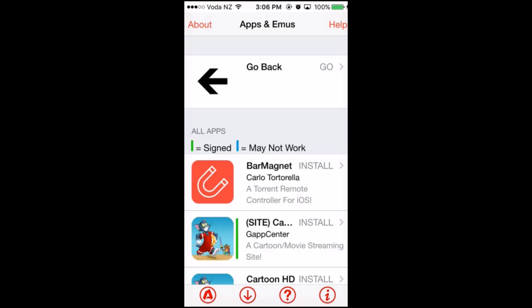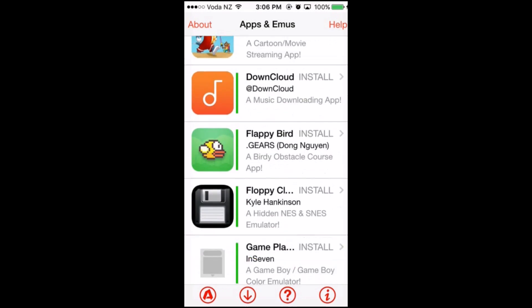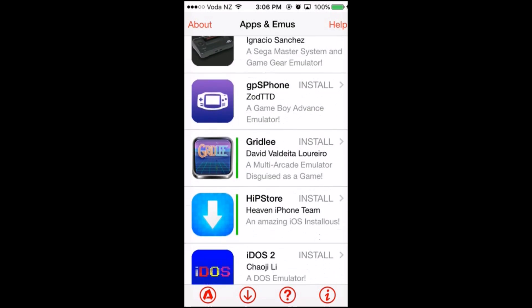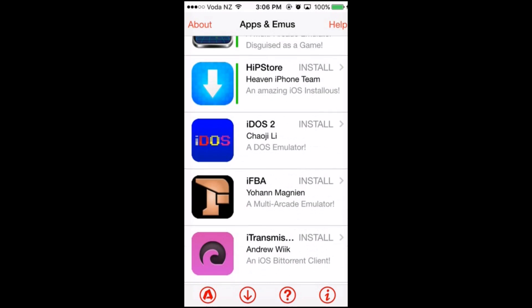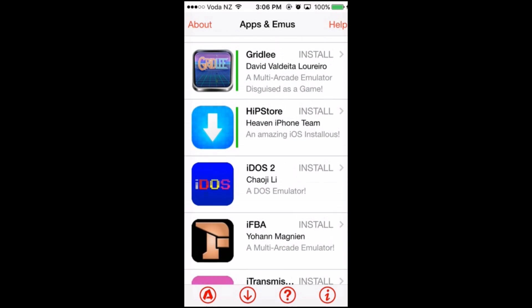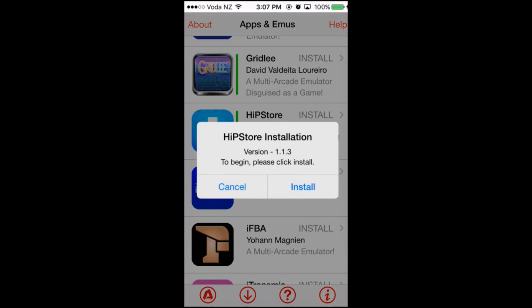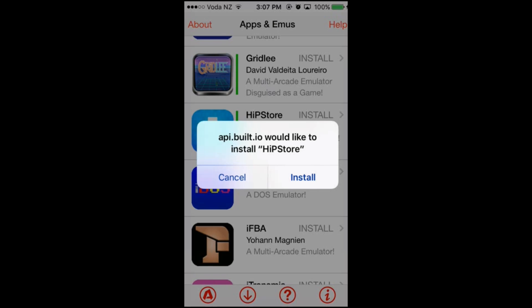Scroll down until you find Hip Store. Click on it and then click on Install, then click Install again when the pop-up comes up.